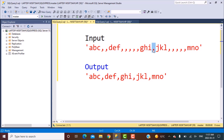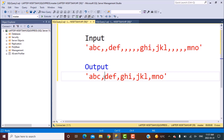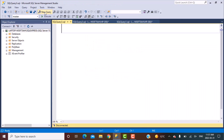So wherever there are multiple commas we need to replace them with just a single comma. This is the scenario that we need to address. Let's start with writing the query.